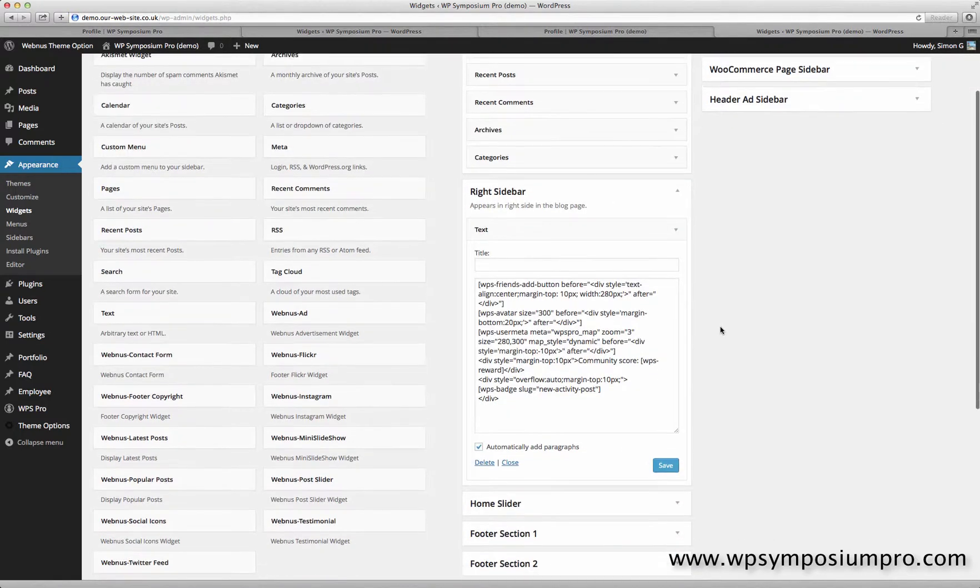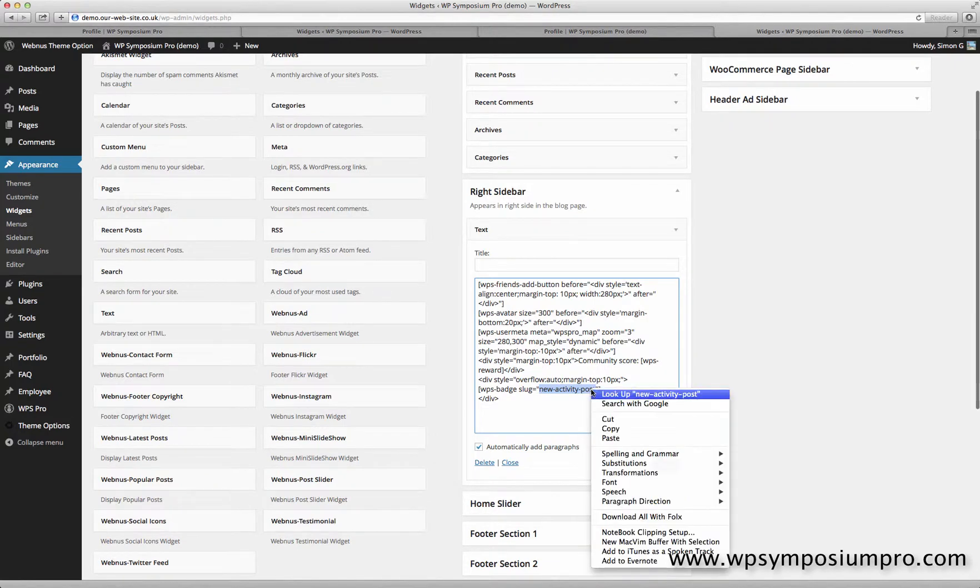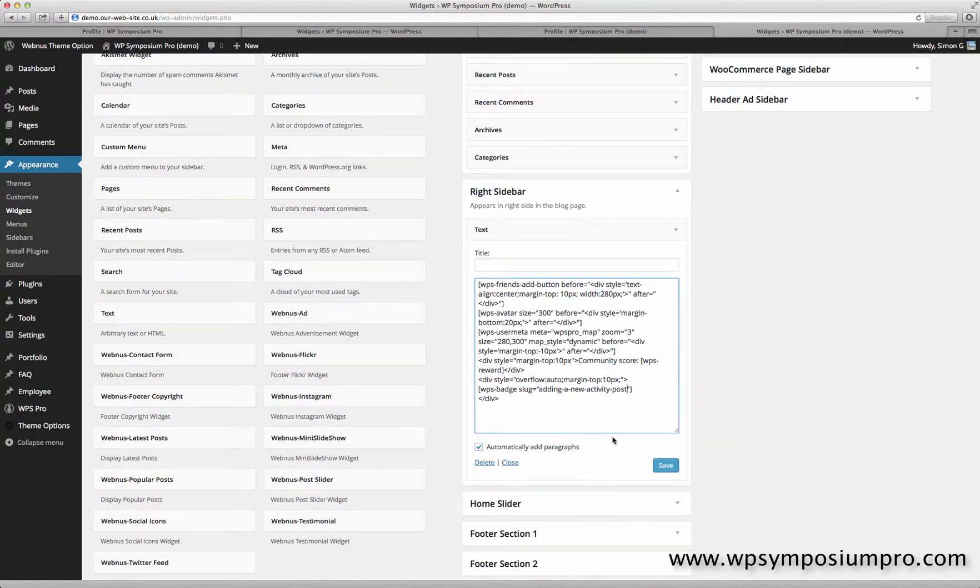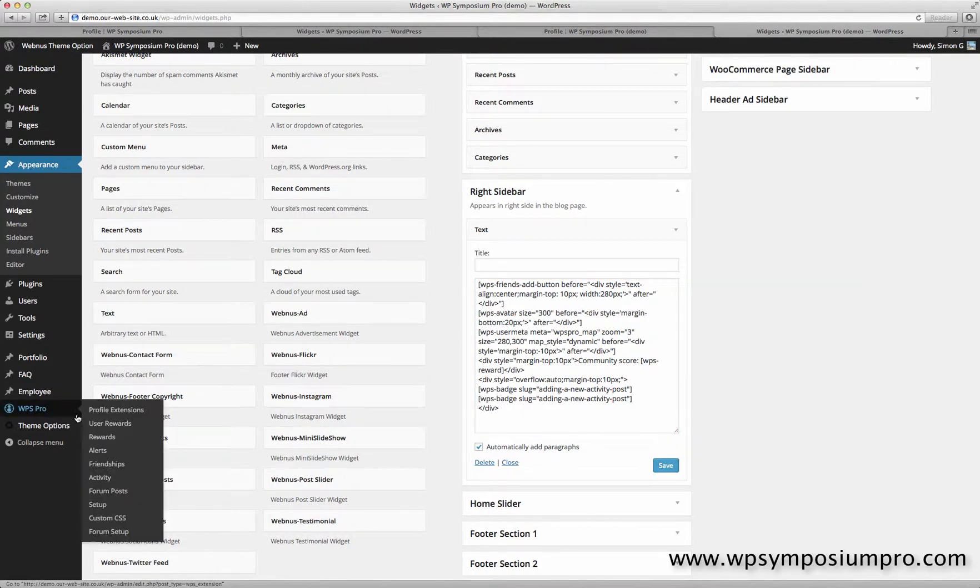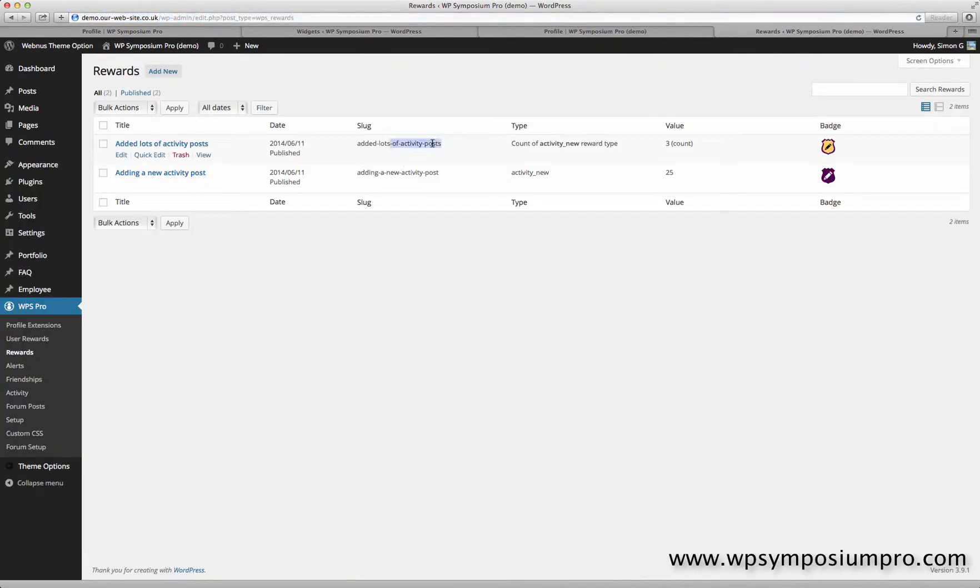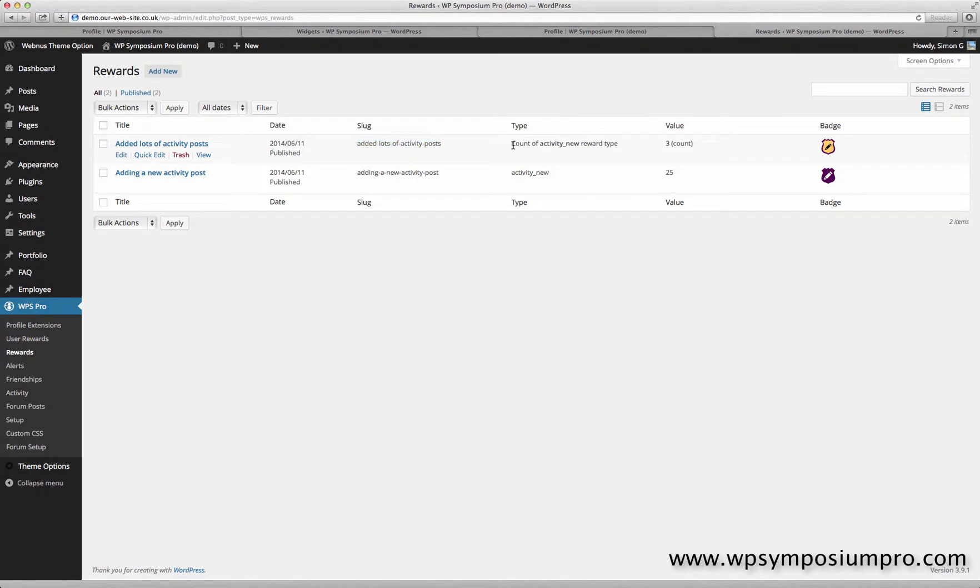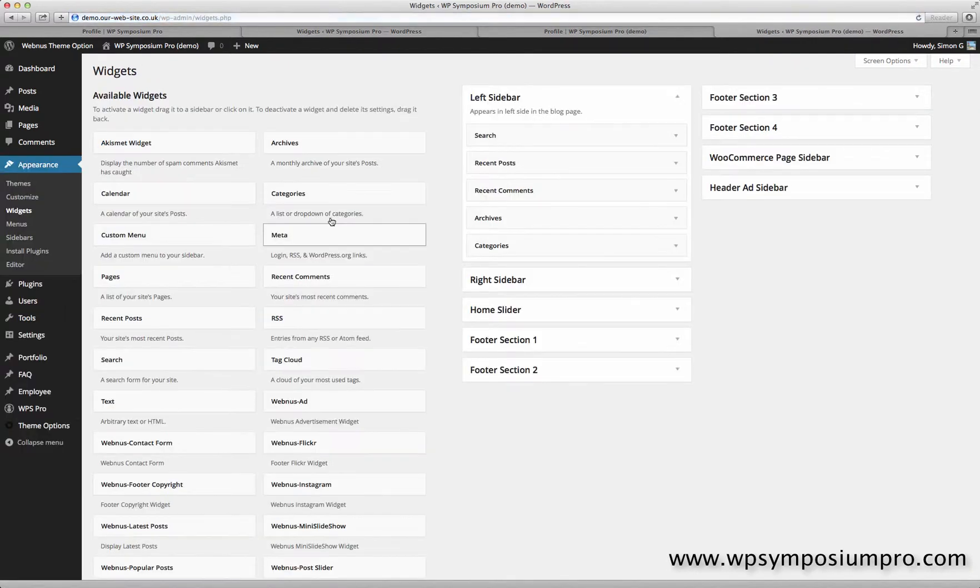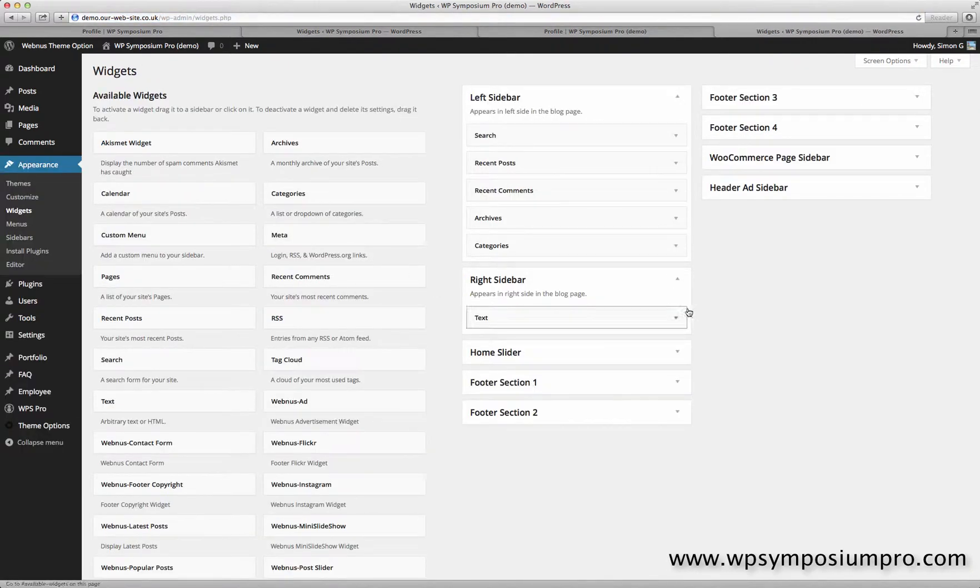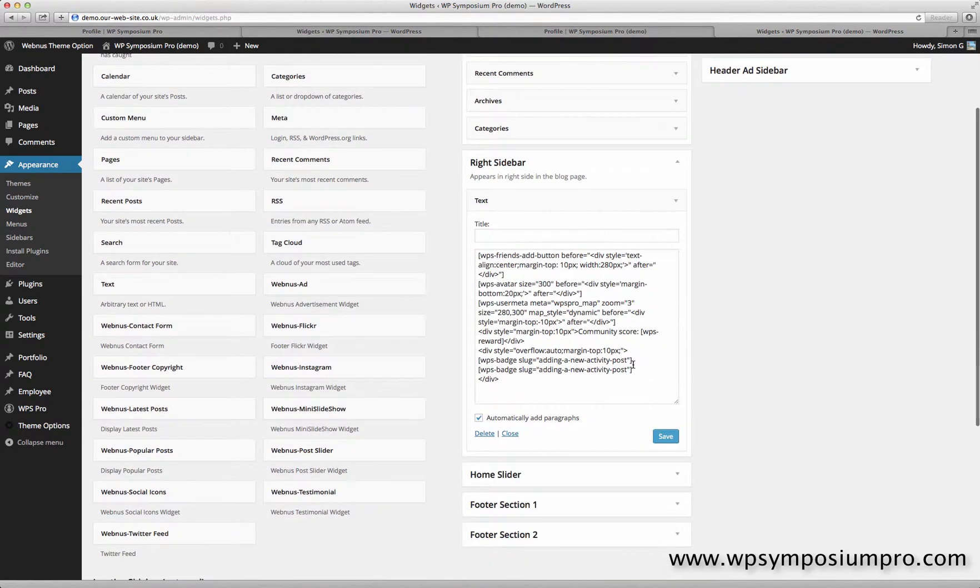So back to my widget, and all I need to do is change the slug which I copied across from the SymposiumPro website to match the one on this website. So it will show the badge for adding a new activity post. And I'm going to copy that because I also want to show the second badge, which is if you get rewarded for posting three or more activity posts. That's one of the count badges. So I'm just going to copy the slug for that one, which is to say the count of the activity new reward type, so three activity new activity posts. And just paste that slug into my second badge like so.